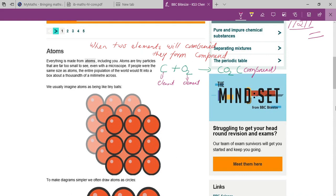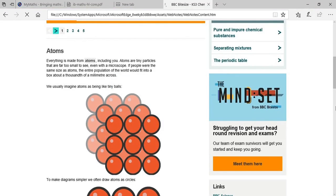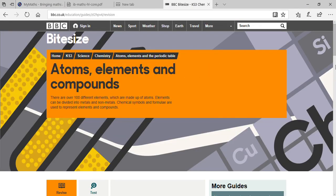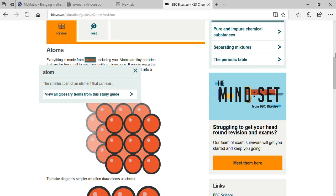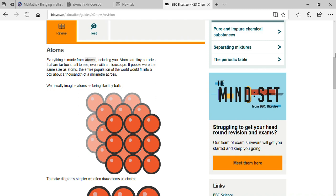Now let's see what is written in your online book. Everything is made up of atoms. What is an atom? The smallest part of an element that can exist. Atoms are tiny particles that are far too small to see, even with the help of a microscope.